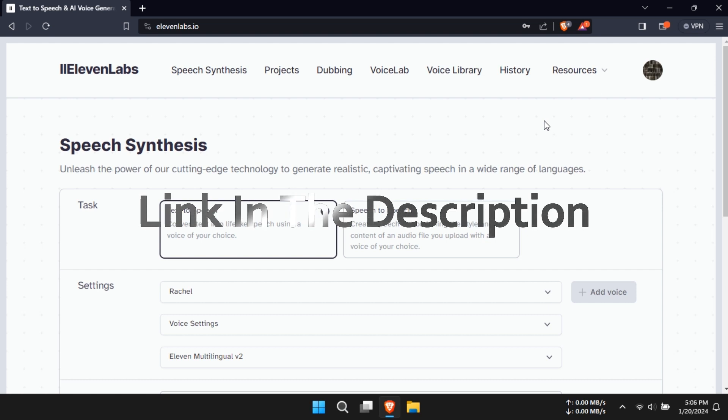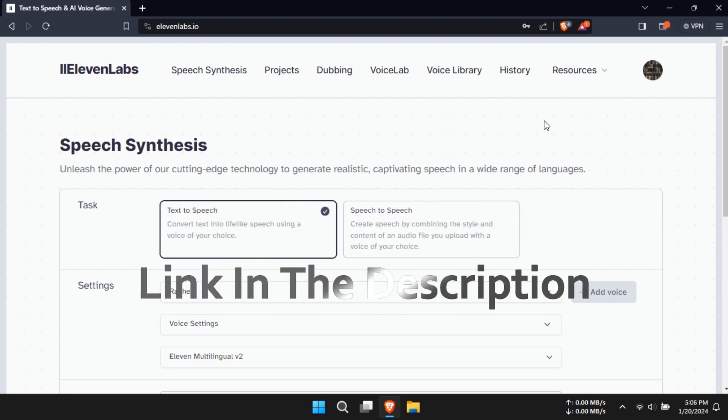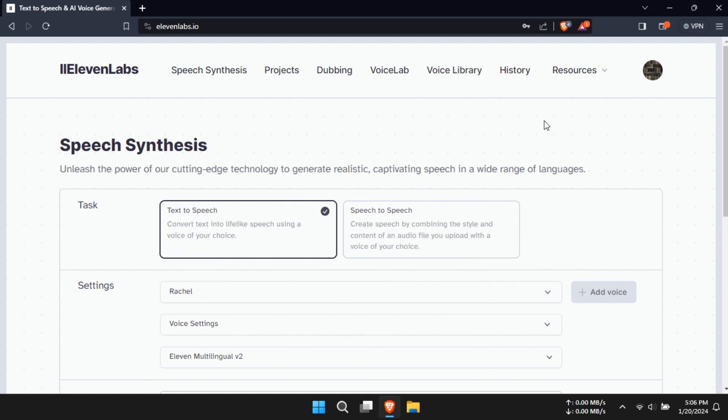Today, I'm going to walk you through a step-by-step tutorial on how to achieve the best voice settings on Eleven Labs. So, let's get started.